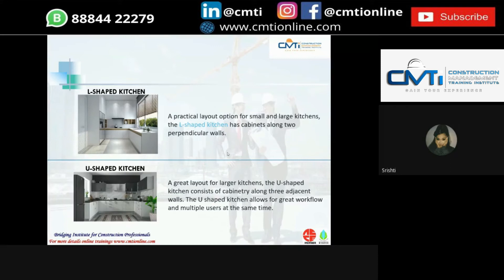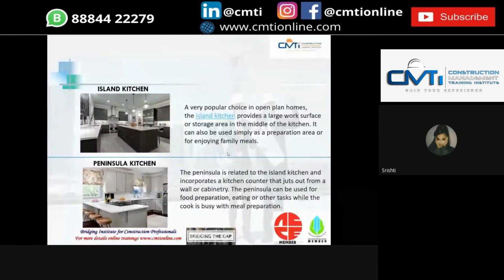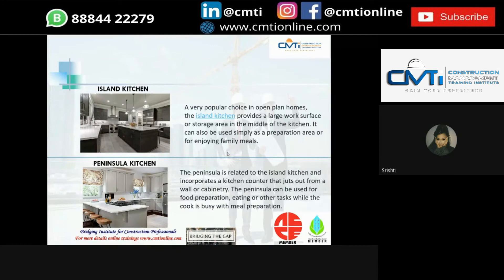Next is the U-shaped or C-shaped kitchen — best for small spaces. It features a horseshoe-shaped work area with counters and cabinets running around the sides, and can accommodate one or two cooks. Next is the island kitchen — a good idea if we want the store to be accessible from all sides, allowing two or more people to cook together, functioning as an extra workspace and place for family meals. Finally, the peninsula kitchen — related to the island kitchen, incorporating a kitchen counter that extends from a wall or cabinetry, used for food preparation, eating or other tasks while the cook is busy.